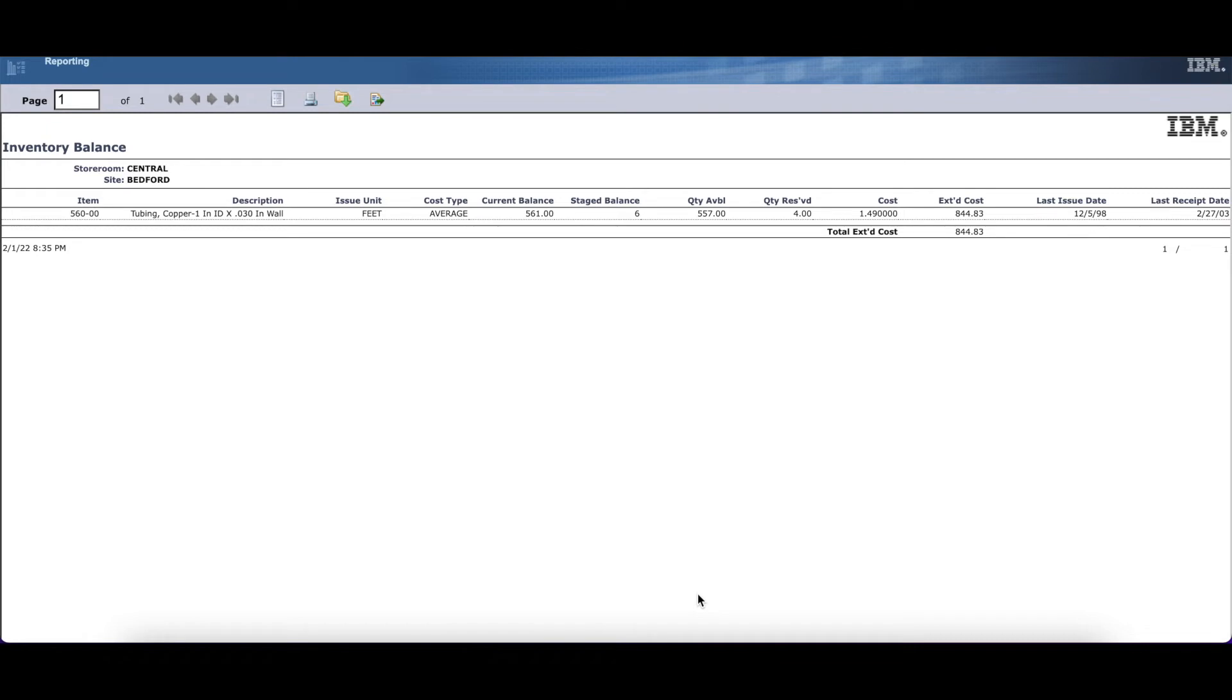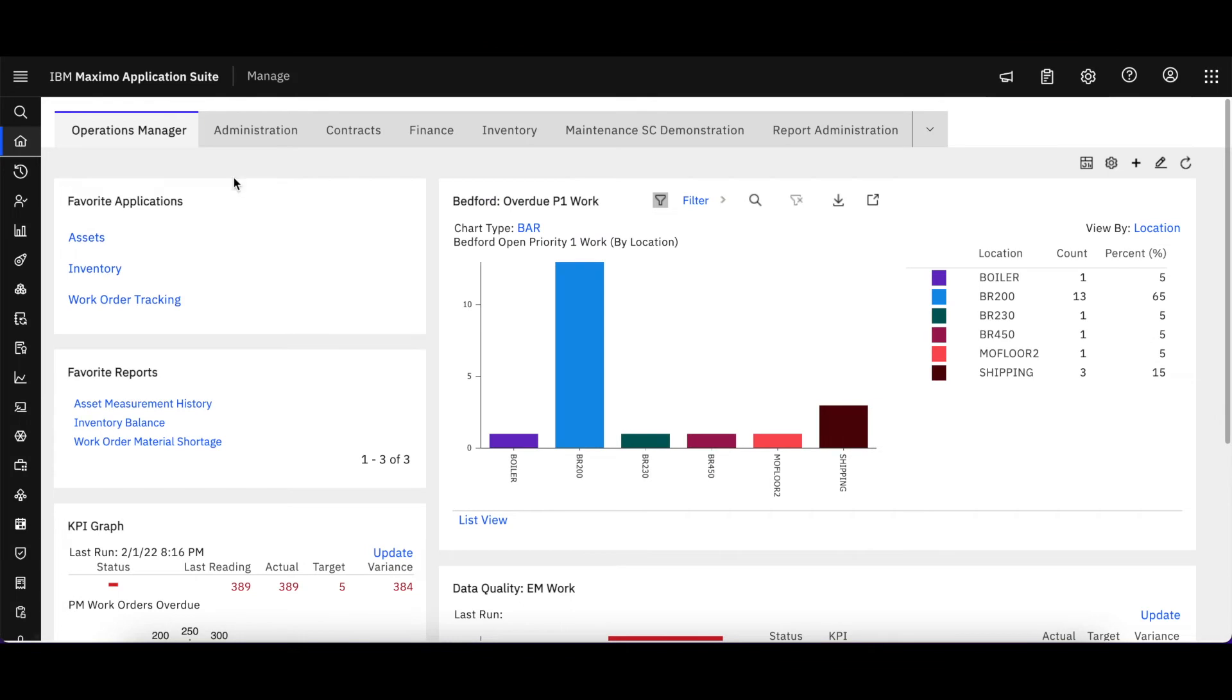When I do that, what happens is the report displays in a separate browser. It looks very similar to what we have seen in the Maximo 7 and 7.6 releases. But now let's take a look at running a report within an application.